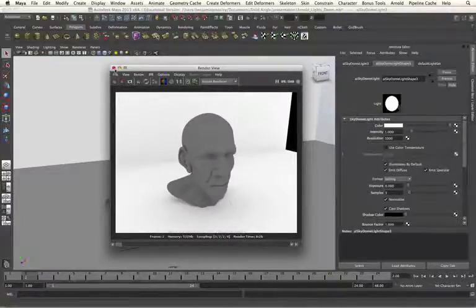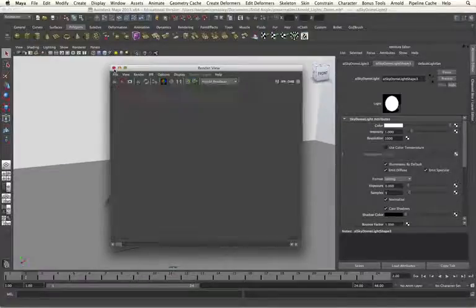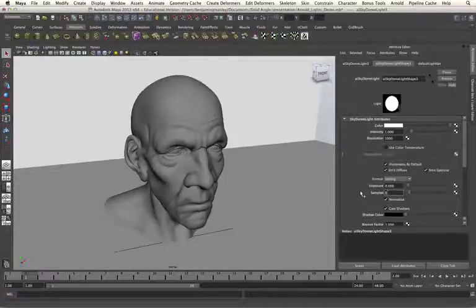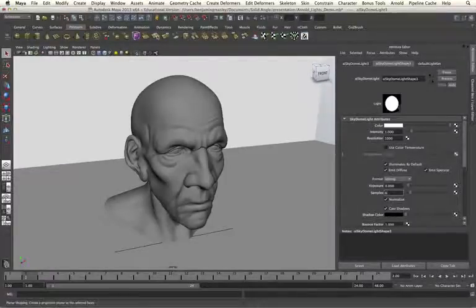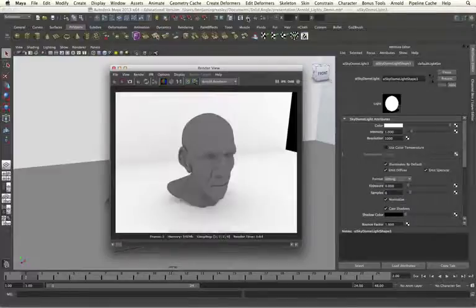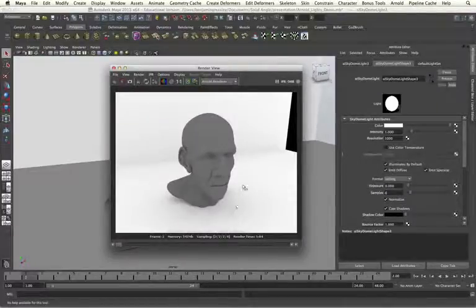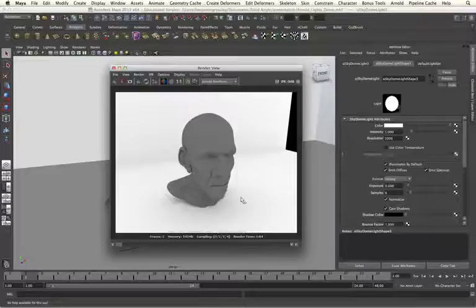If I increase it again, we should be able to get rid of it. And as we can see, we are now getting a much smoother render coming from that light source.